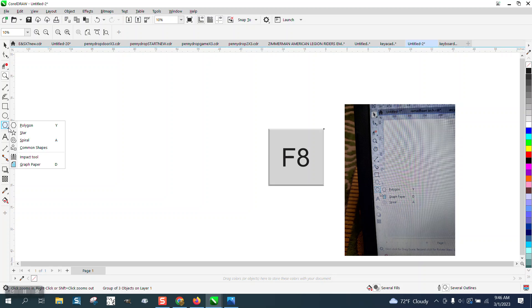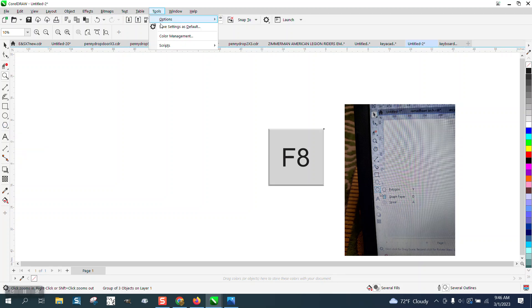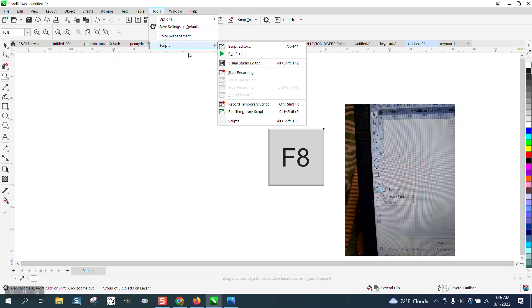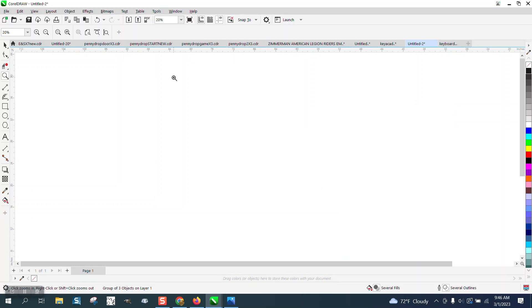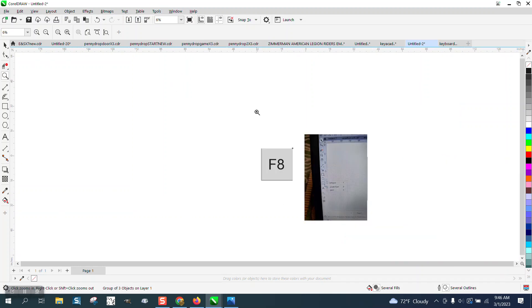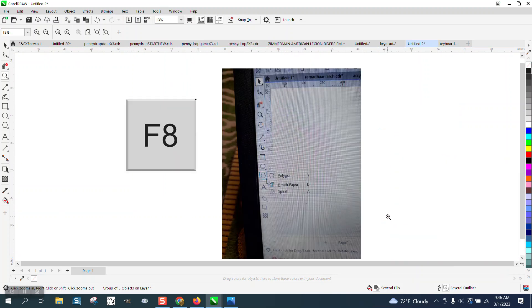Now watch, there's my common shapes back. I would go up to tools and save as default, so that problem won't happen again.